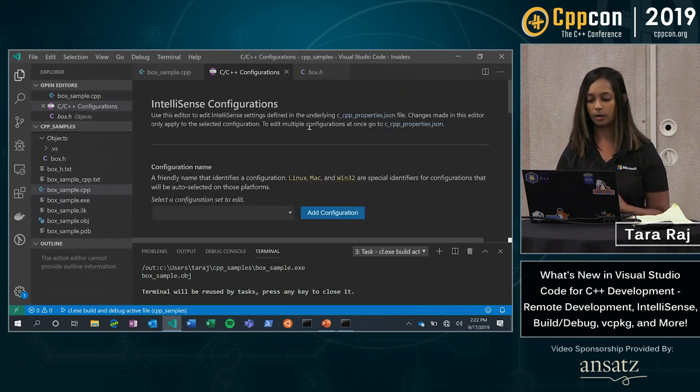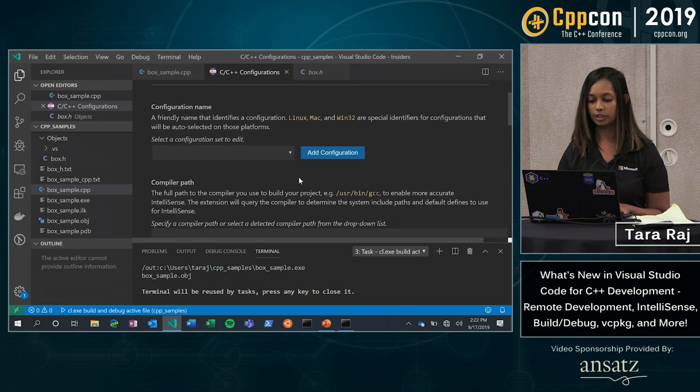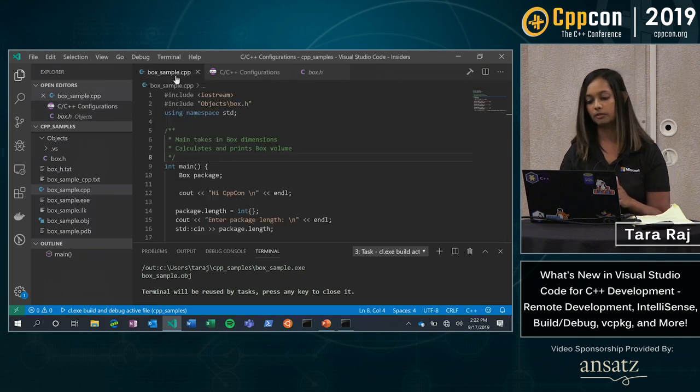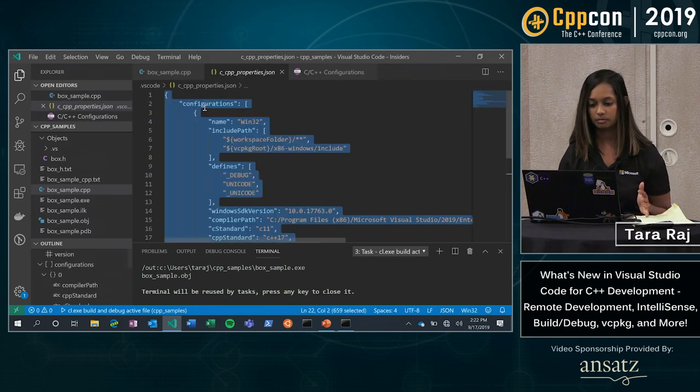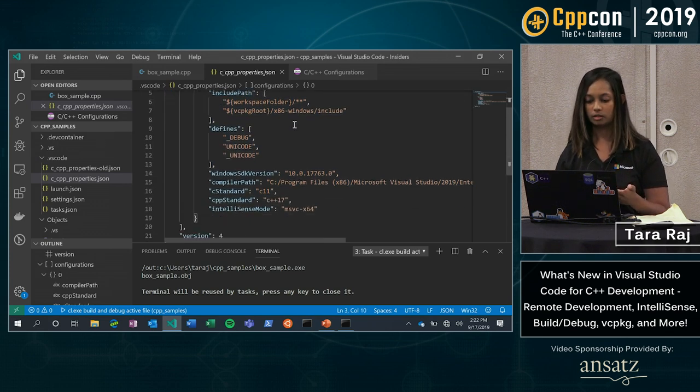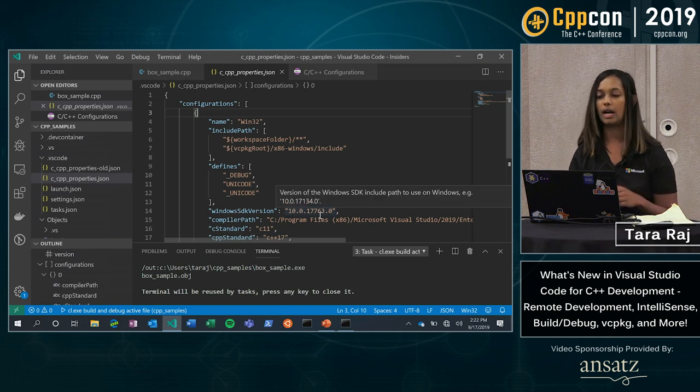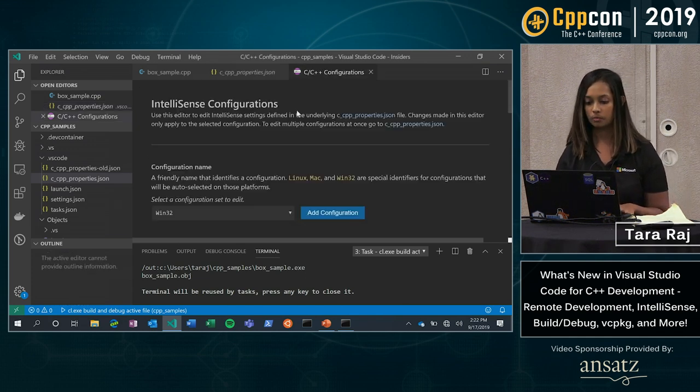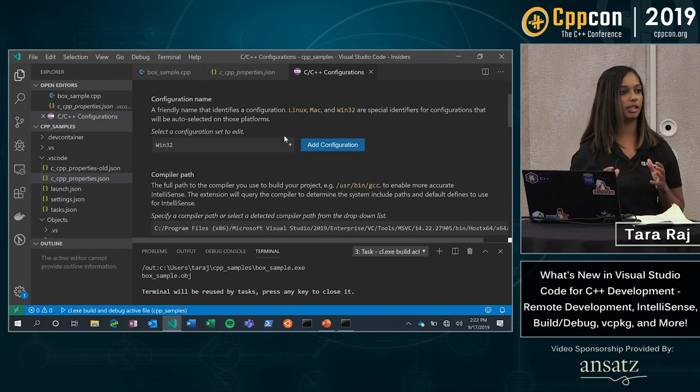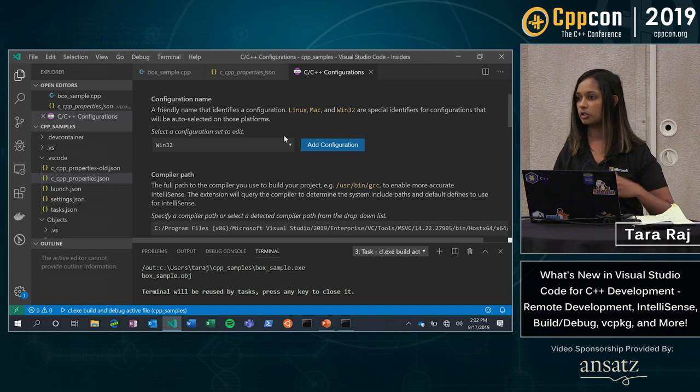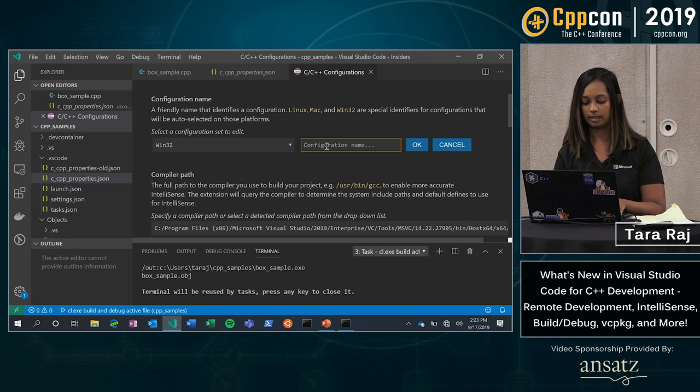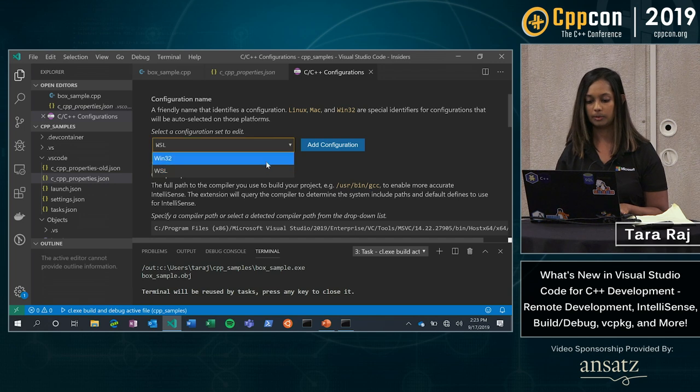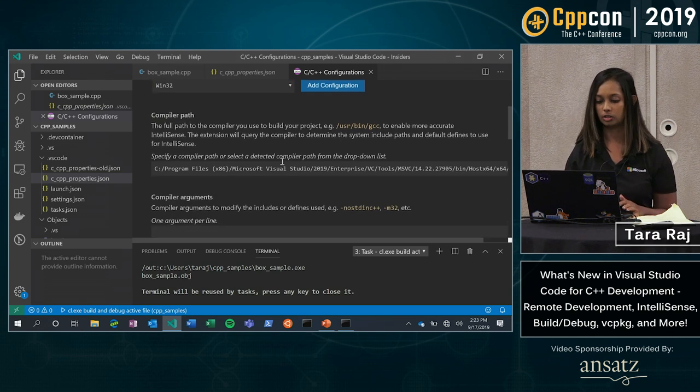So here you can add various configurations, you can look at your compiler path. So to give you a little bit of a comparison as well, this is what my JSON file looks like. So I have a configuration for Windows 32, I have my compiler path and all of that. So when I go to my edit configurations file, I now have those same properties. But you get these additional descriptions and ways in which you can add configurations. So I can simply add a new configuration and I can set that up with its own properties.